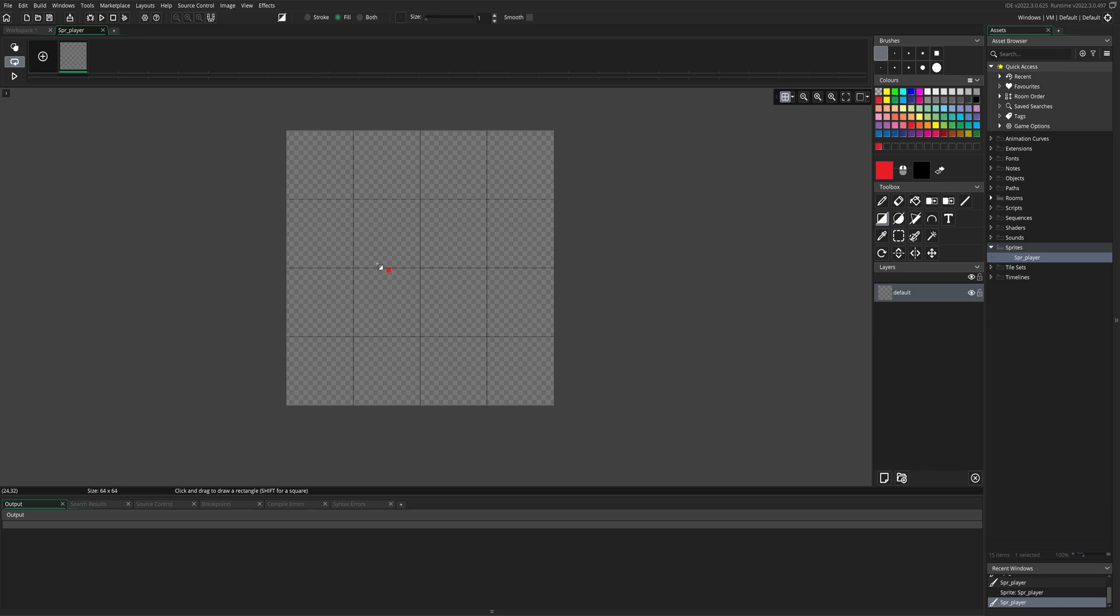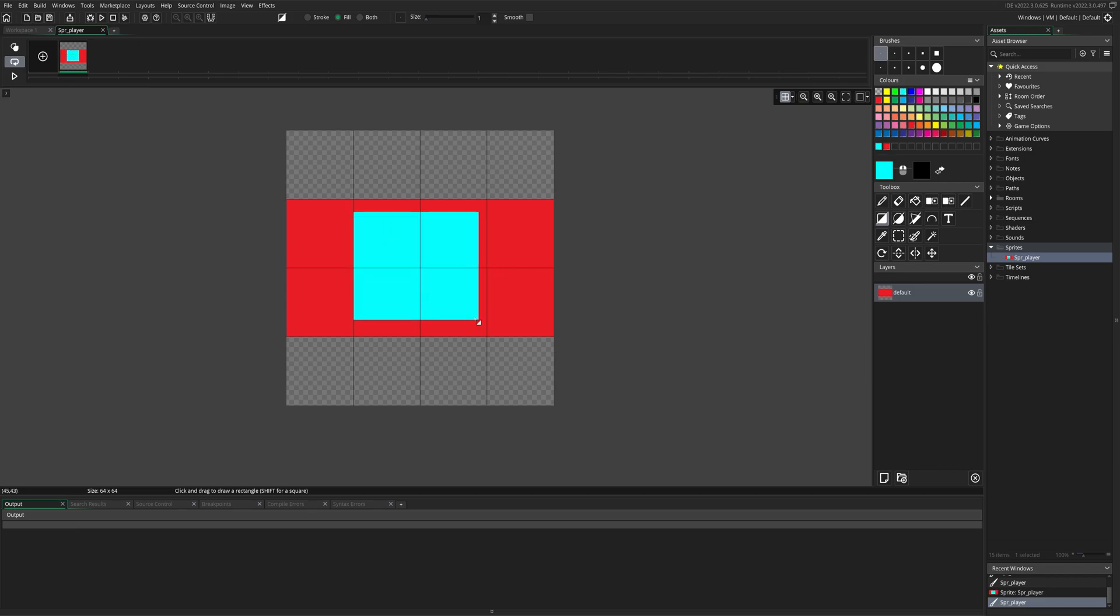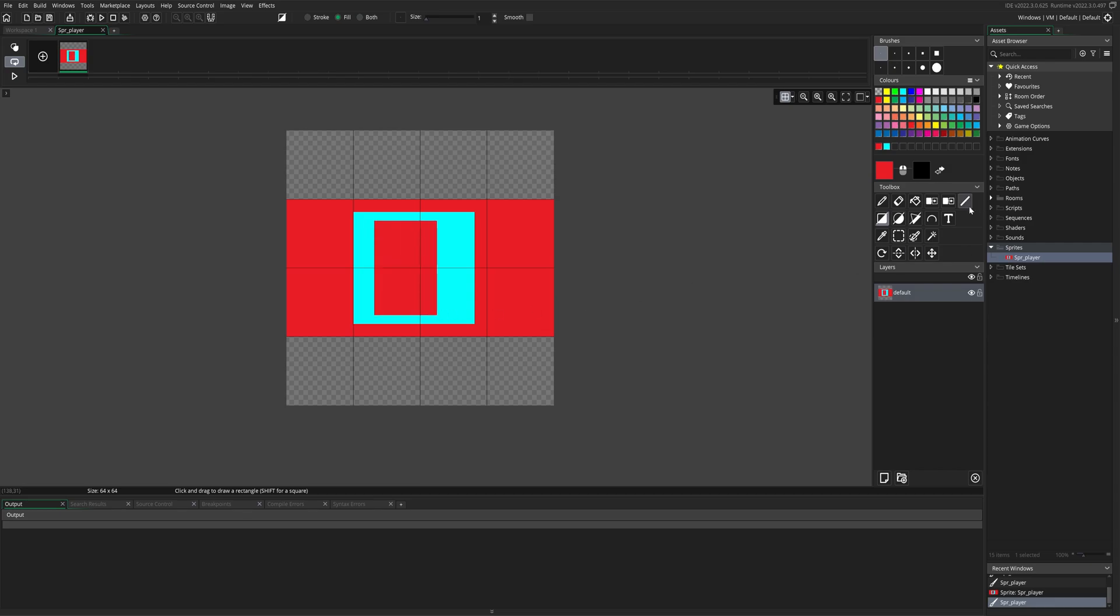We're going to choose red and draw a body of a vehicle. Next we'll be choosing blue and drawing a window. Something like this should be good. And then we'll choose red again to make the roof of the vehicle. Something like that seems pretty good. Choose the line tool, and we are going to draw a line from the roof to the body. Just like that.